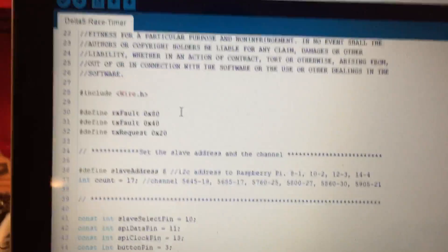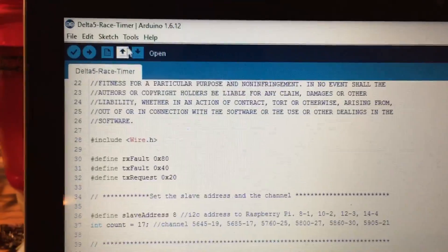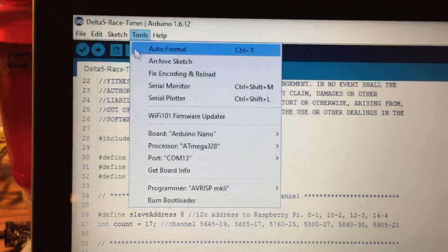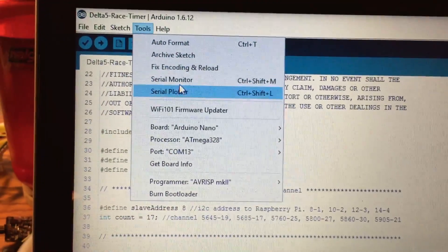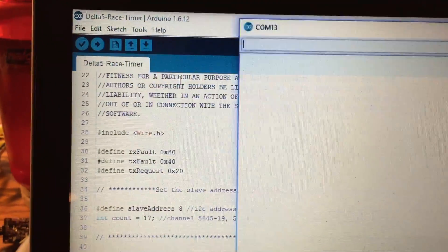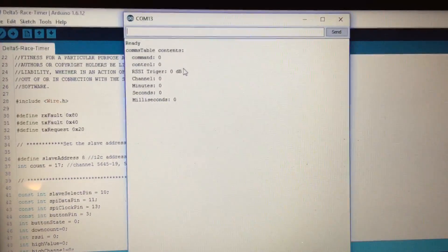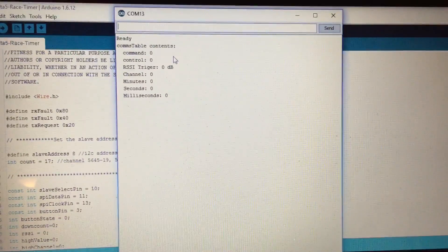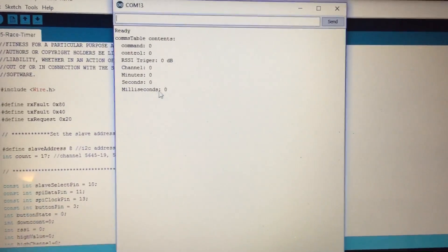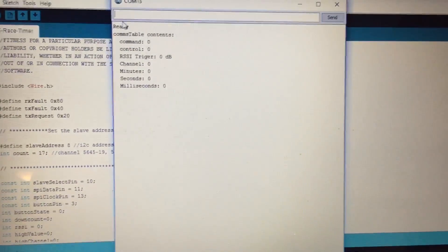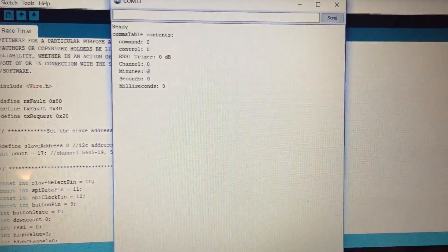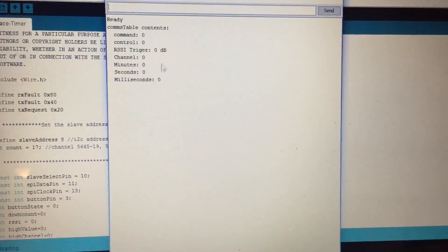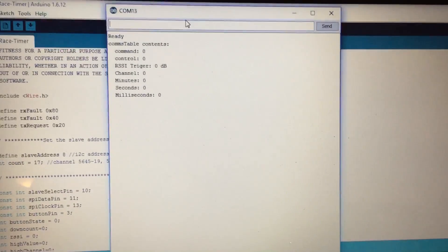So you can come up here to Tools, Serial Monitor and it will pull up this screen right here. This is an output page from the Arduino and these are just a couple of things that I have programmed in here just so I can see certain points of data.